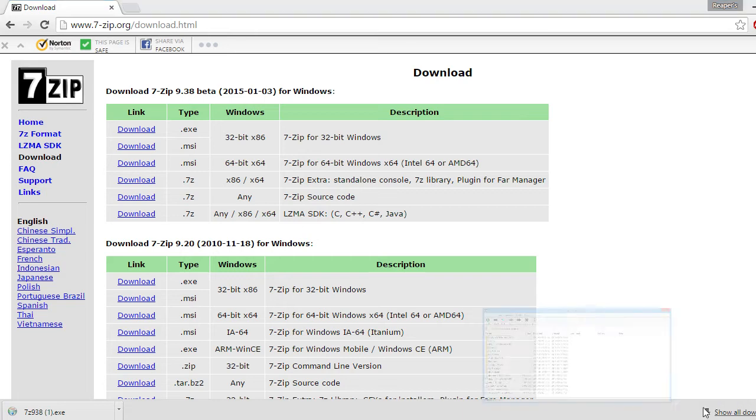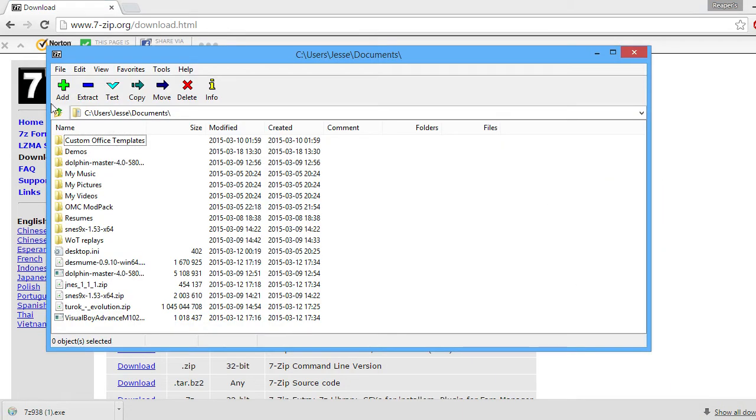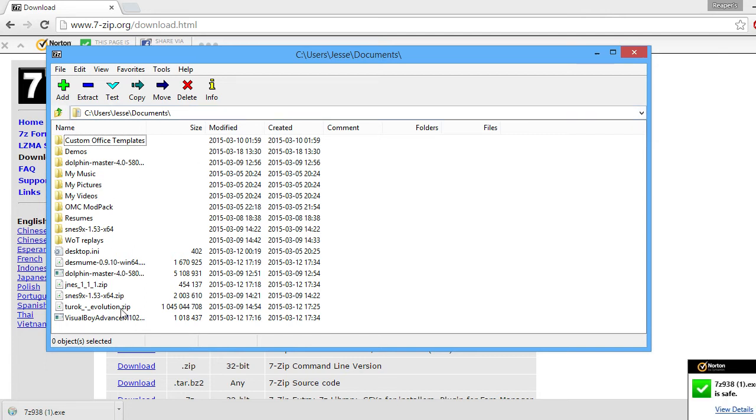So now, when you open it up, it's going to start you off in a blank part. So you're going to want to browse and find the area where your file's at. So in my case, my Tark Evolution zip is in my Documents area.